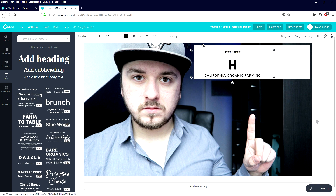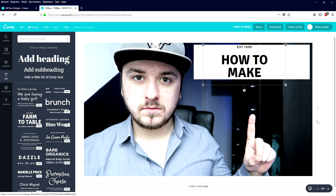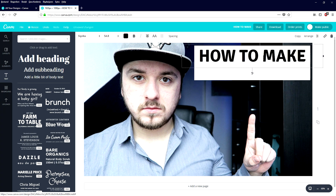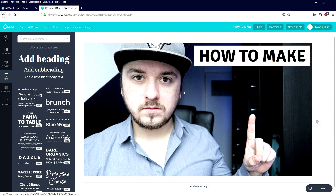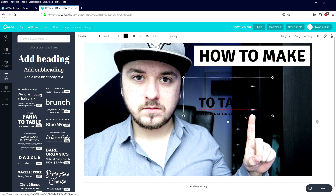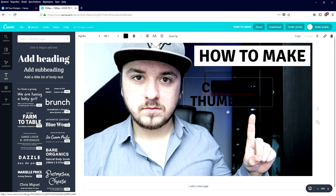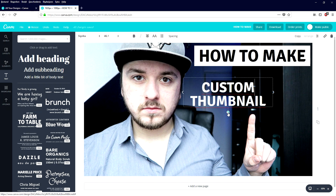We're going to type in 'How to Make,' make it a little bit bigger, and remove the top text we don't need. Then we're going to add the same text block, remove the bottom text, delete it, and type in 'How to Make Custom Thumbnail.' Now we're going to go ahead and make this text color white.